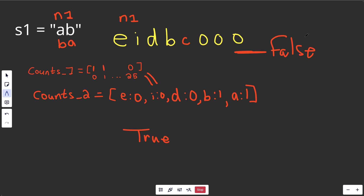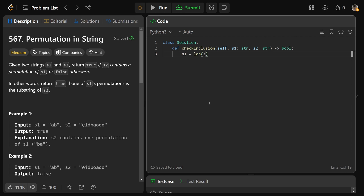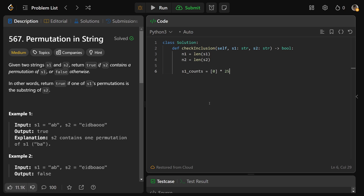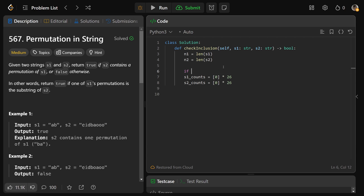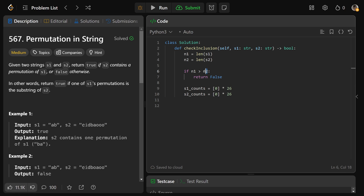Now let's code this up. We'll get N1 as the length of S1 and N2 as the length of S2. We initialize S1_counts and S2_counts each as an array of 26 zeros. As a quick sanity check: if N1 is greater than N2, we can immediately return false, because there's no way to find a permutation of S1 inside a shorter S2. This doesn't change the big-O complexity but makes it faster in some cases.